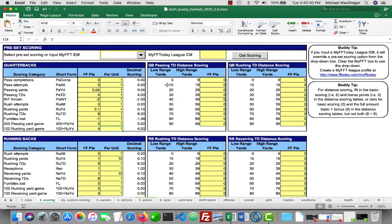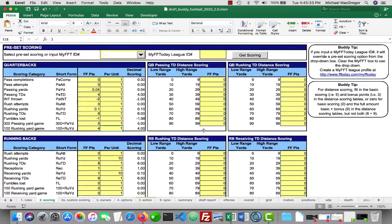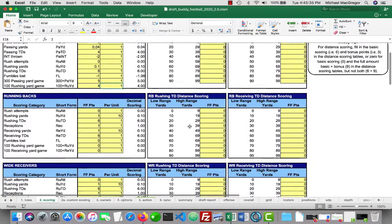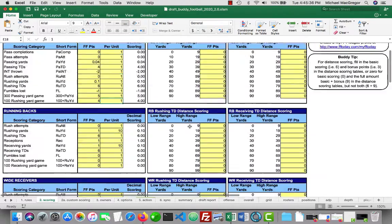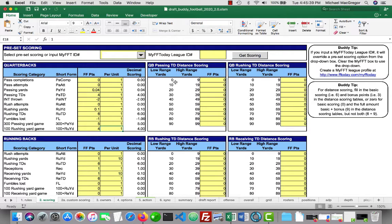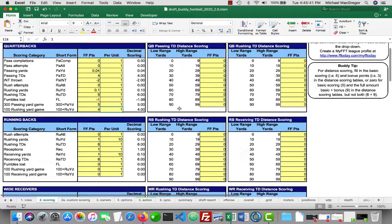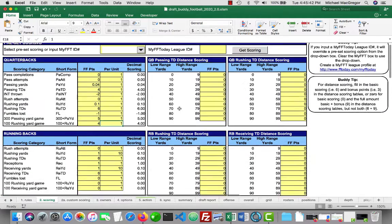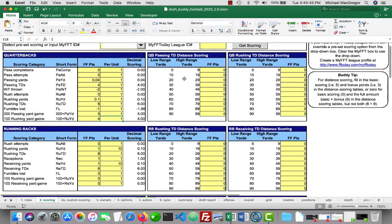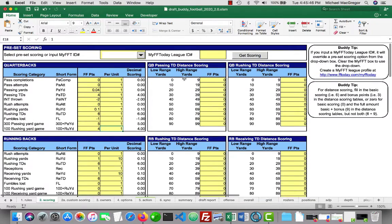We have passing, rushing, receiving, distance scoring as well. And these ranges are not meant to be changed, but there's 10 ranges for every type of touchdown. So you can put those as you like.